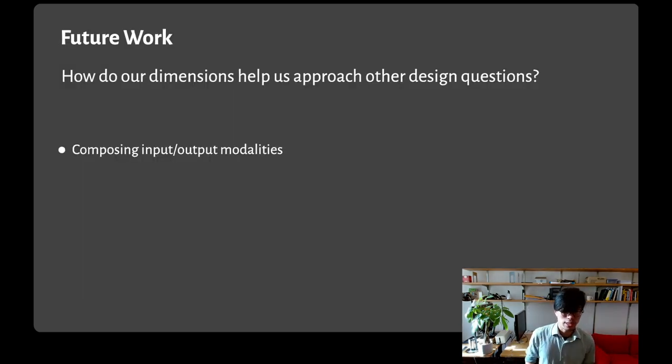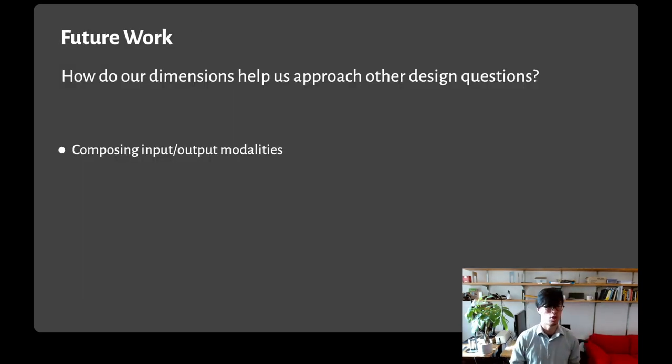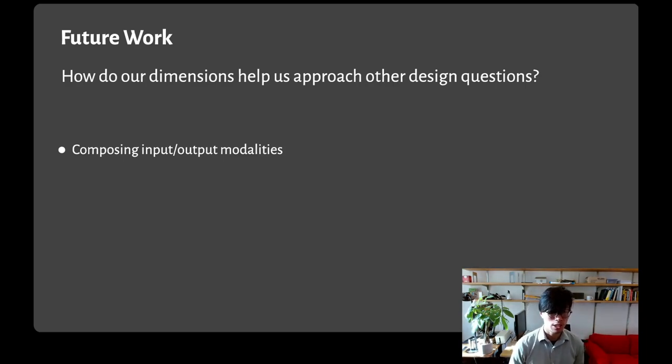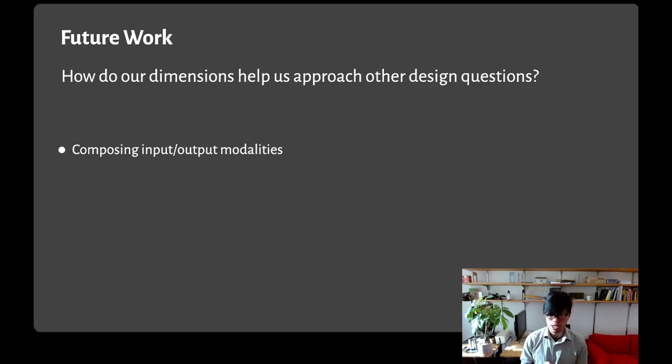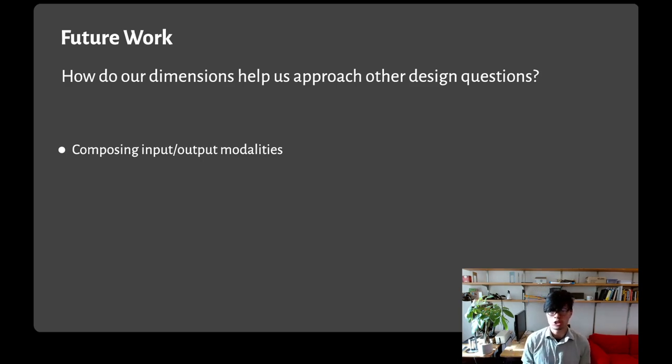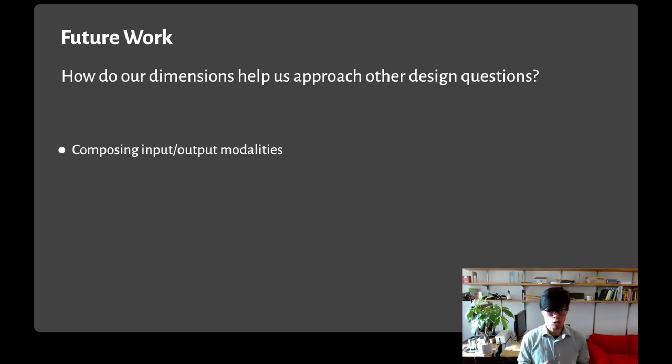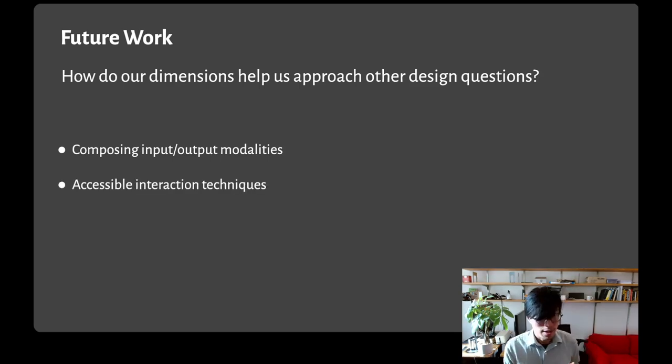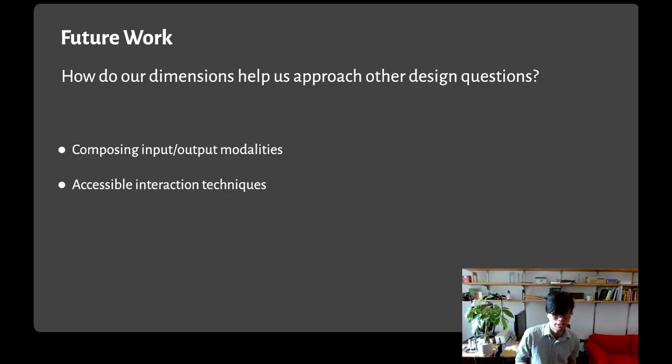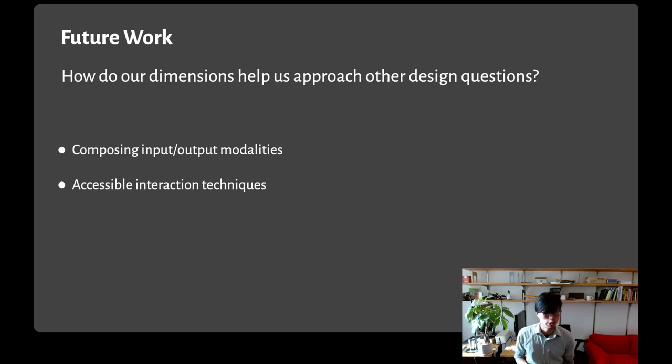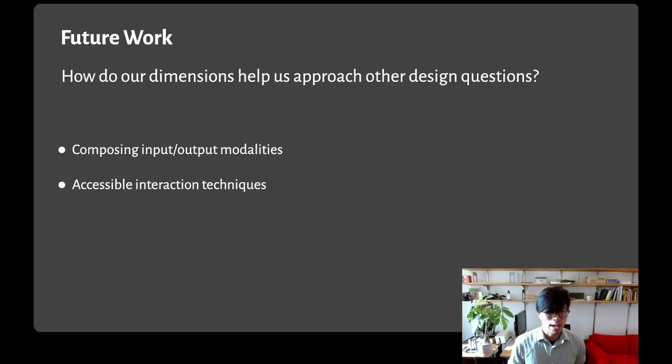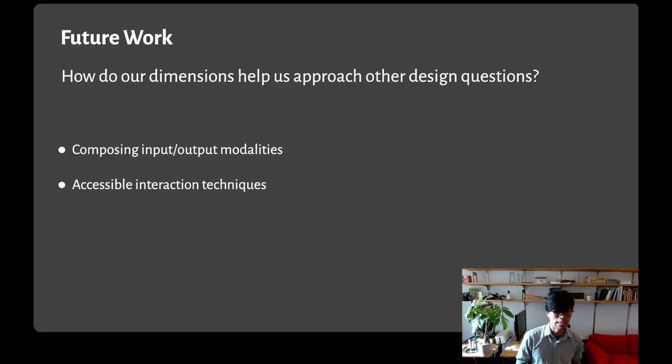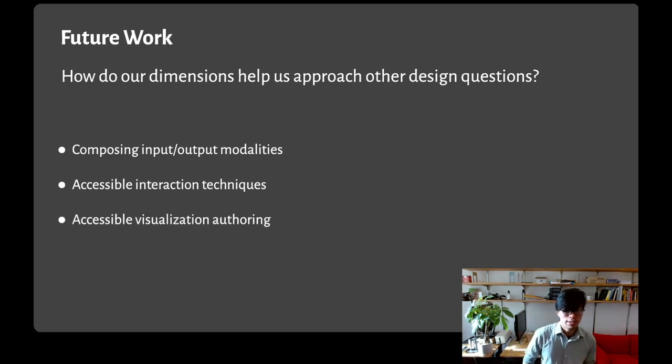I'd like to leave off with some prompts for future work that our design dimensions can facilitate. First is composing different modalities. You can imagine thinking about structure and navigation for not only language descriptions, but also sonification and tactile displays. This would pose new questions about what levels of semantic content mean for sonification, for example. Next, we're thinking about accessible interaction techniques. How do we think about interaction techniques like view respecification or custom data queries as a different kind of operation from simply navigating around a static chart? This could imply the need for dynamic structures or description.